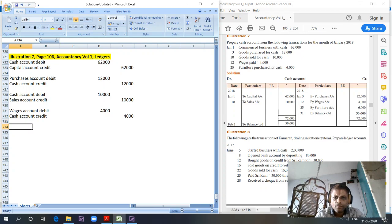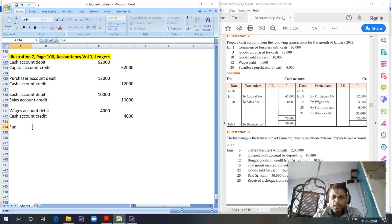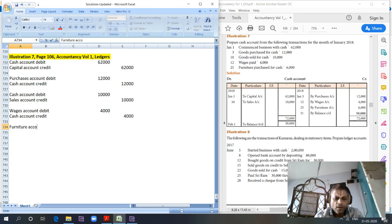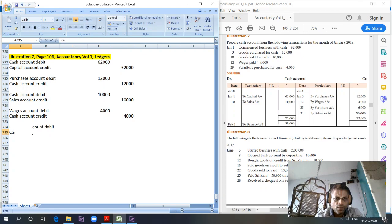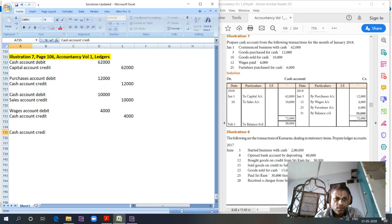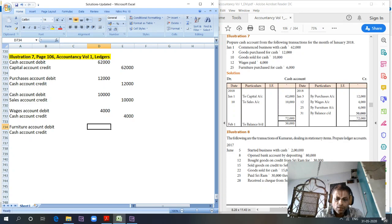Furniture purchased for cash. Furniture account, real account, furniture account debit. Cash account credit. Furniture purchased for cash, 6,000 rupees.